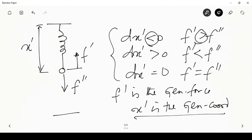In this case, x' is simply the length, which is a positive quantity, so x' is the generalized coordinate. For a stretched spring, we find that f', the restoring or internal force, is the generalized force. There are two or three things to notice and keep in mind here.